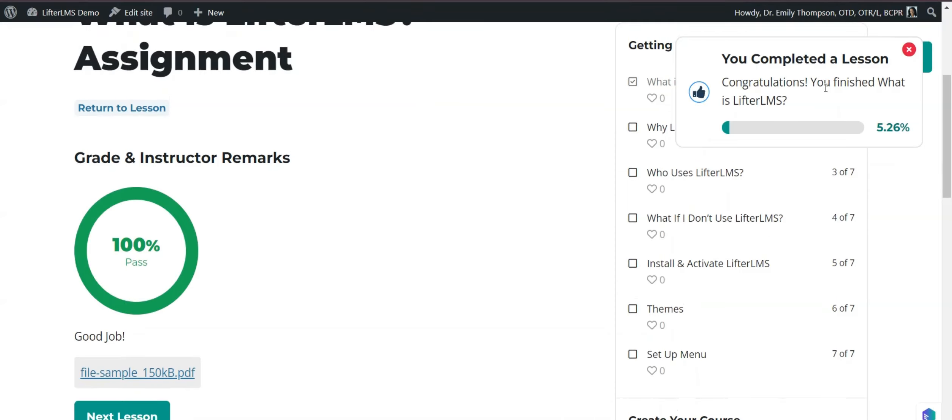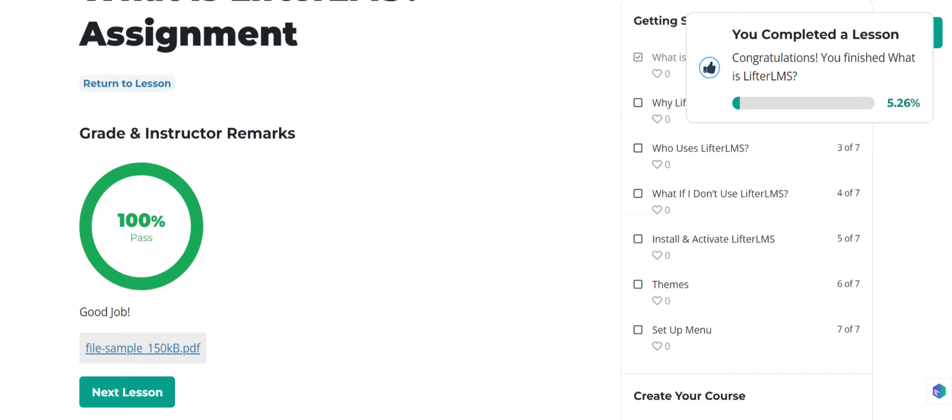This is how you can review and grade your student assignment. I hope this video will be helpful for you. Thanks for watching. Bye bye.